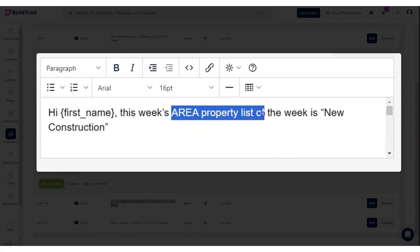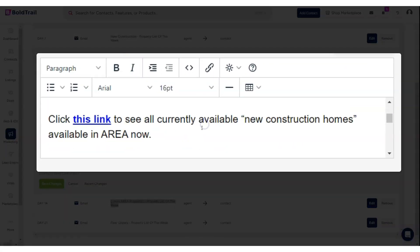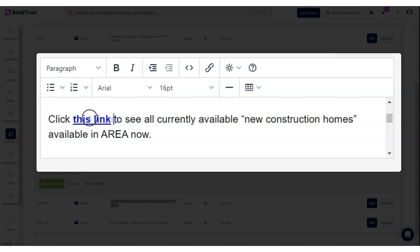This week's area property list of the week is new construction. Click this link. Now what you're going to do is swap in the link that you build one time from the lead engine, from the squeeze link builder, and you're going to hyperlink to that using the chain button up top here.